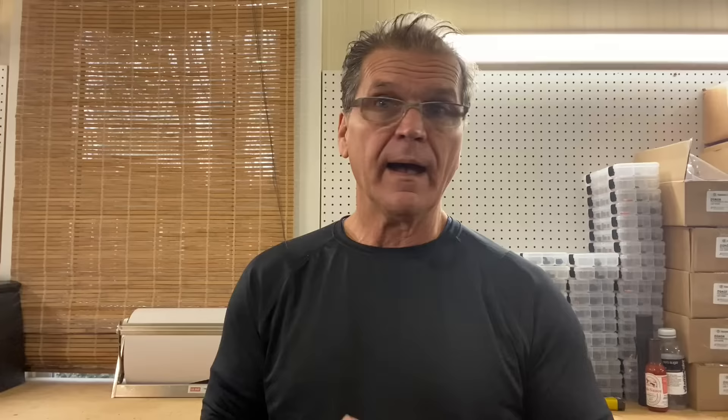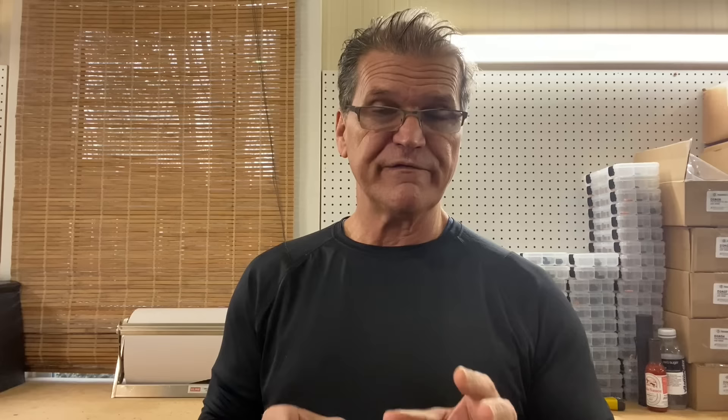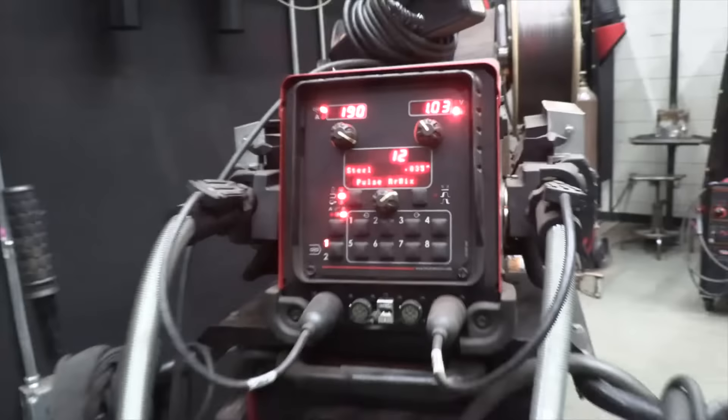I mentioned pulse spray earlier. I filmed lots of pulse spray videos with my friend Matt Hayden; the full length videos are posted over at welderskills.com. But I borrowed some of those clips for this video just to show you the difference between uphill short circuit and pulse spray MIG.